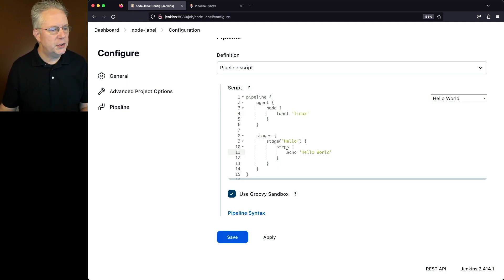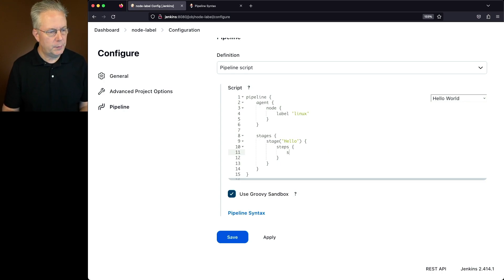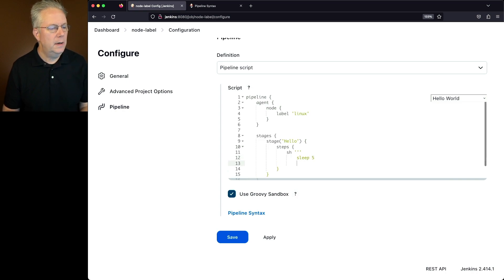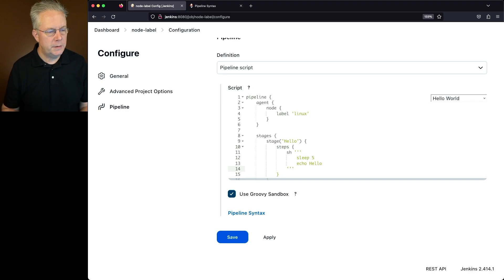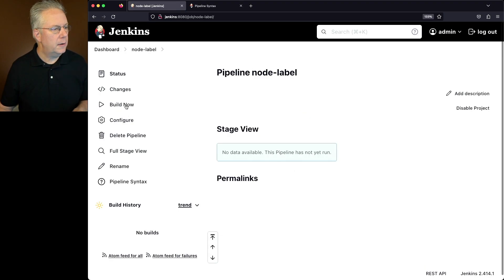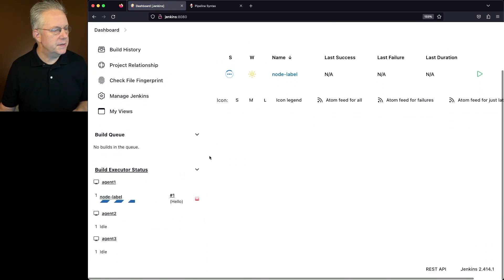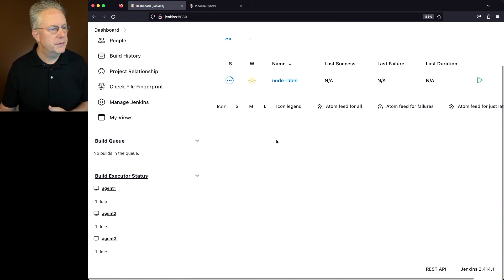Let's go ahead and make a change down here to the body of our job. I'm going to say sh, I'm going to sleep for five seconds, and then I'm going to echo hello. And then we're going to be done with this job. So let's click on save and click on build now. We go back to the dashboard. What we're going to see is that the job was scheduled to run on agent one.